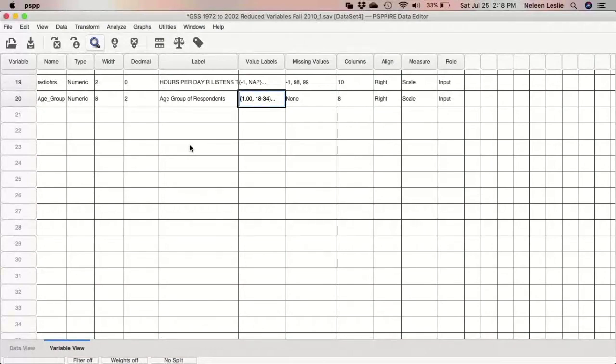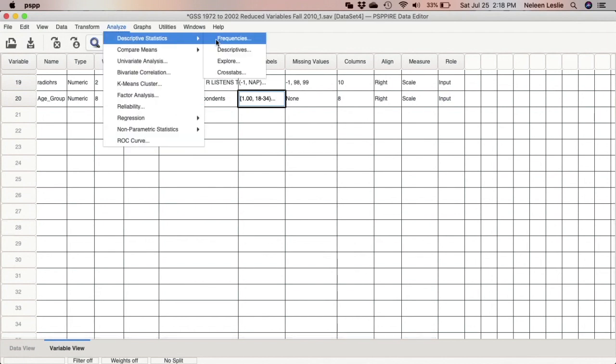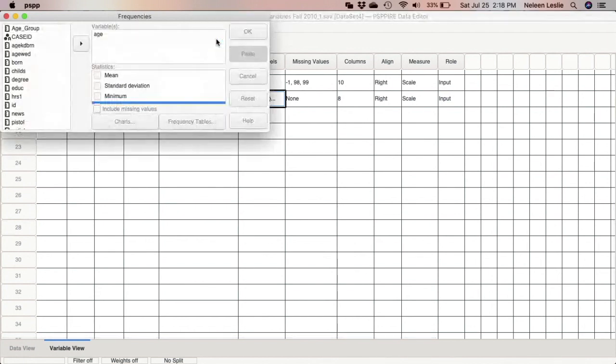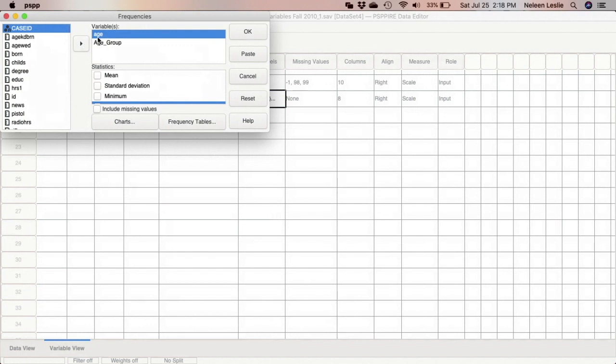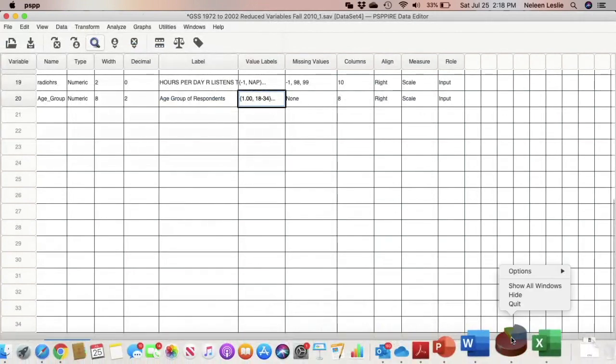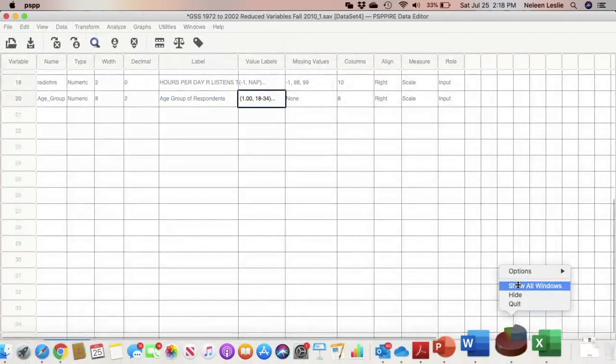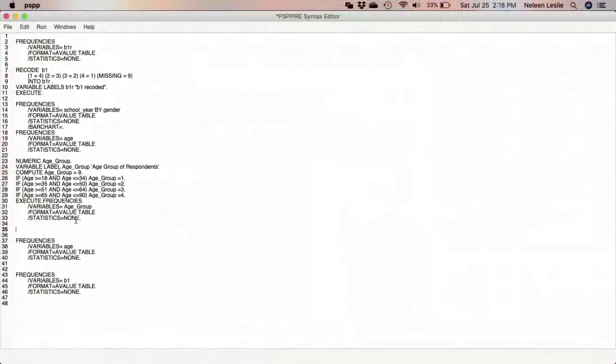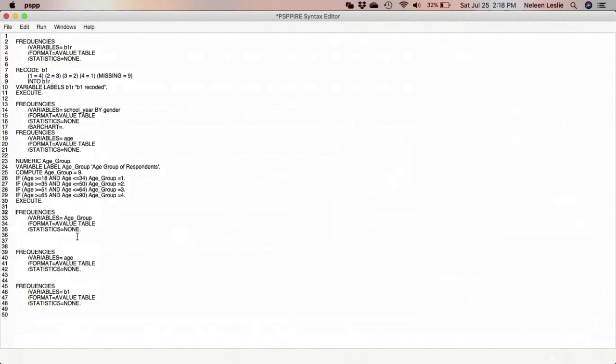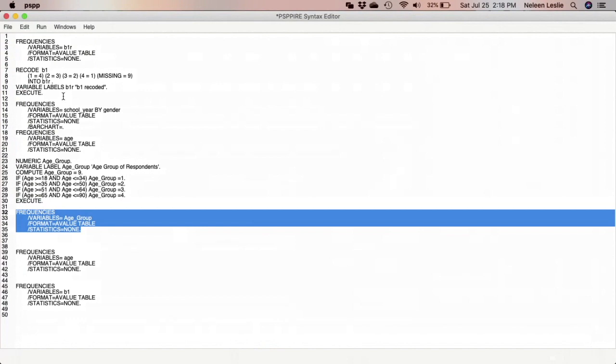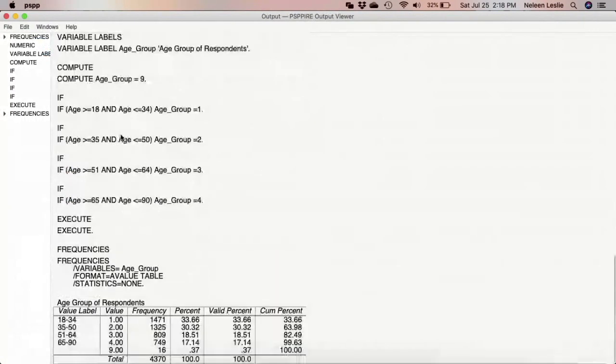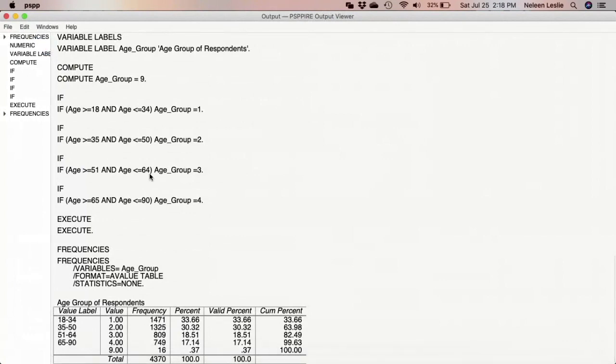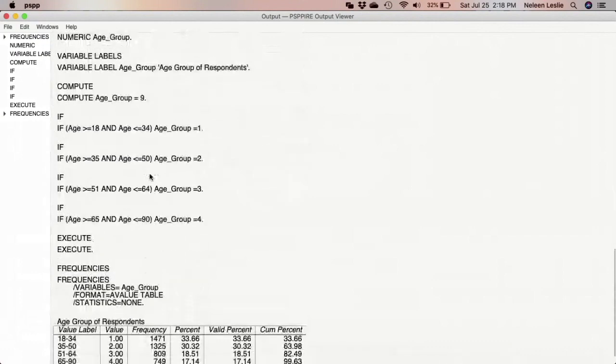So I'm going to go to Analyze, Descriptive Statistics, Frequencies, and I want now age_group. So I'm going to put the age back and I'm going to paste it and run it from my syntax.